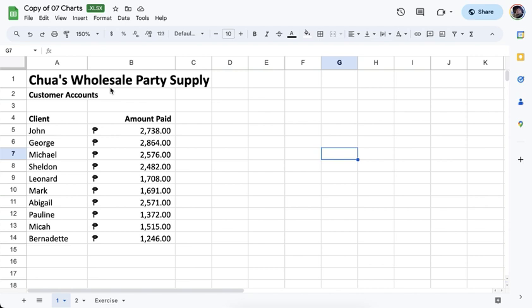In this video we're going to show you how to create charts in Google Sheets and later how to connect the chart into a Google Slide. Charts are actually very easy in Google Sheets once you have your table created.